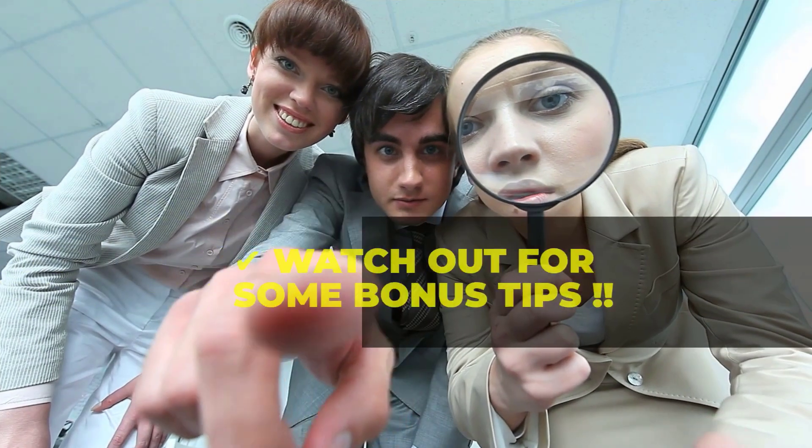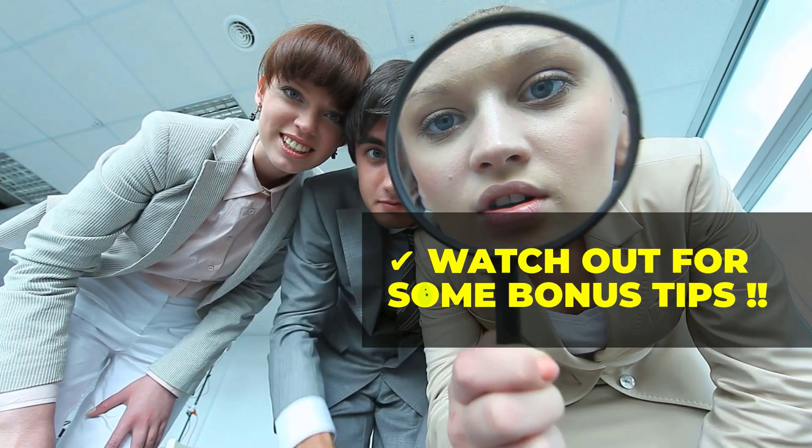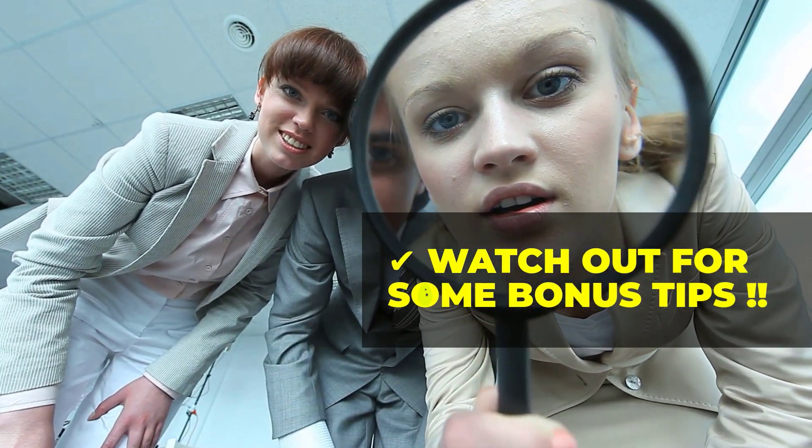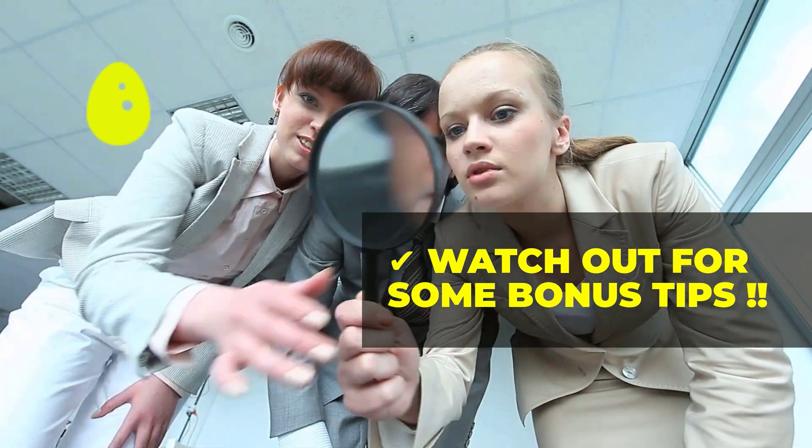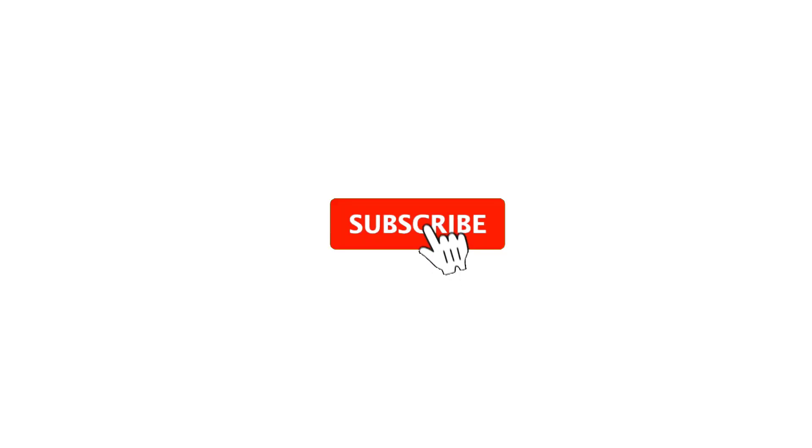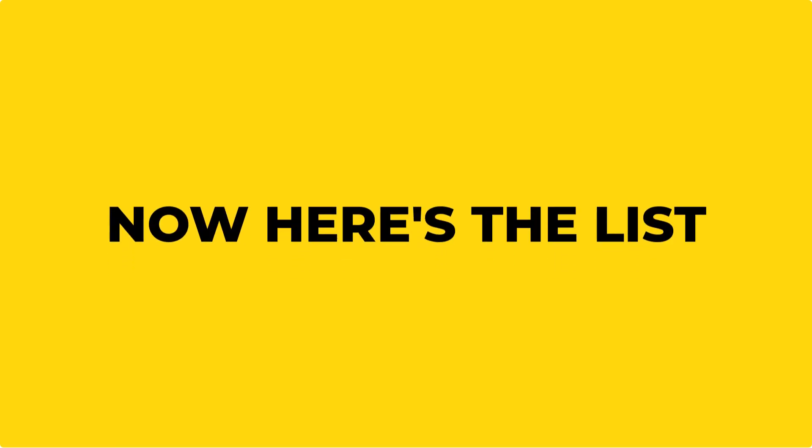Stay till the end of this video to find out some new websites and some bonus tips sprinkled in between like Easter eggs. Meanwhile don't forget to subscribe and hit on the notification bell icon to be notified of future video uploads so that you don't miss them. Now here's the list.